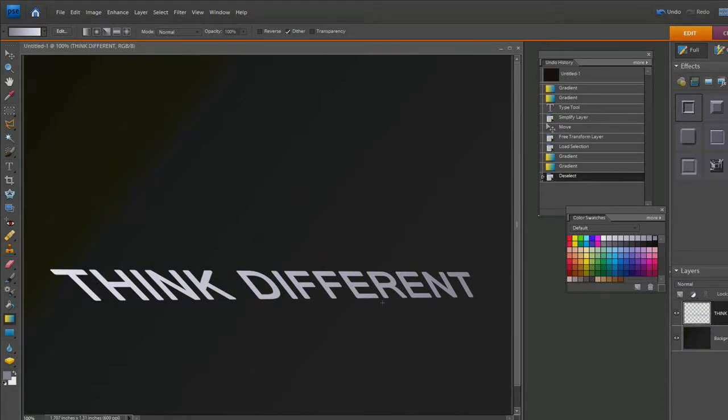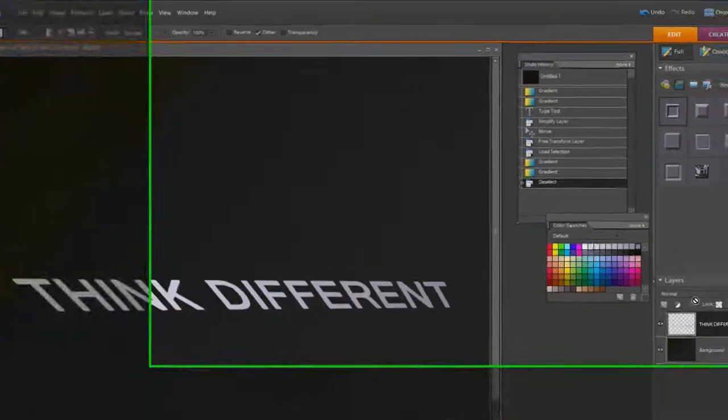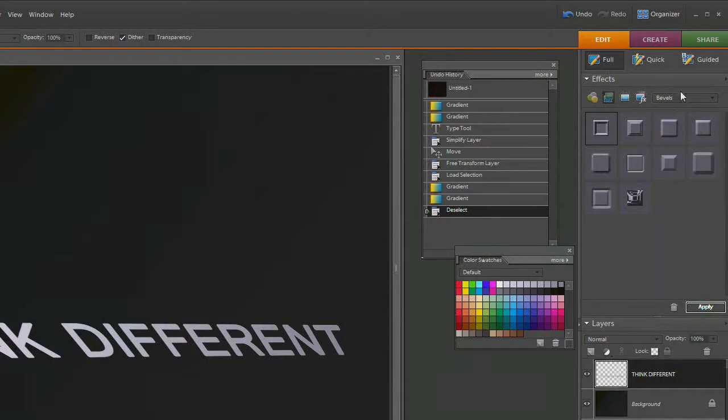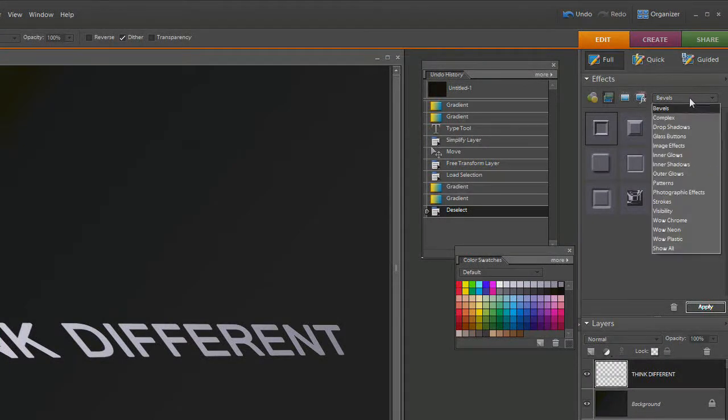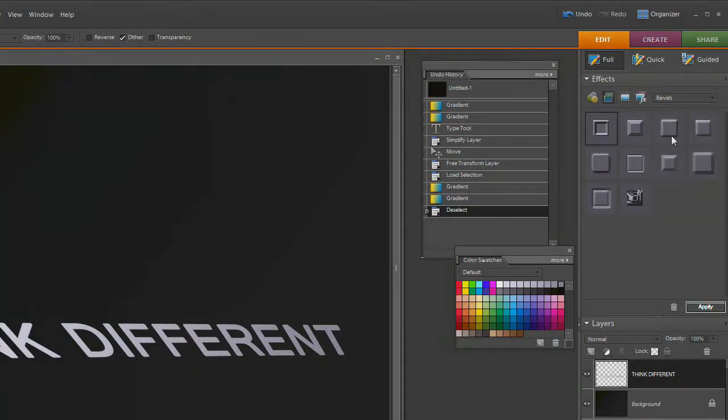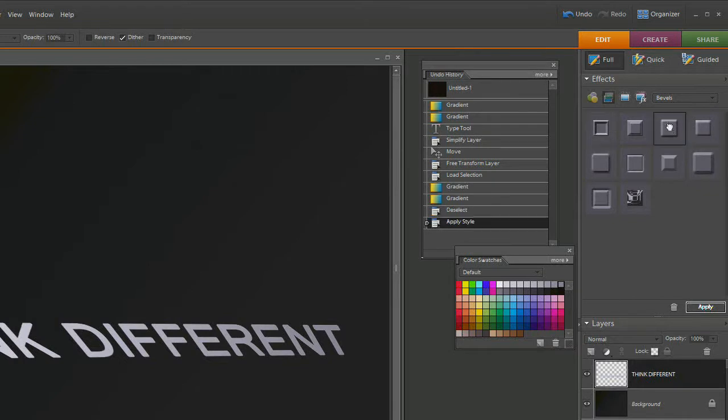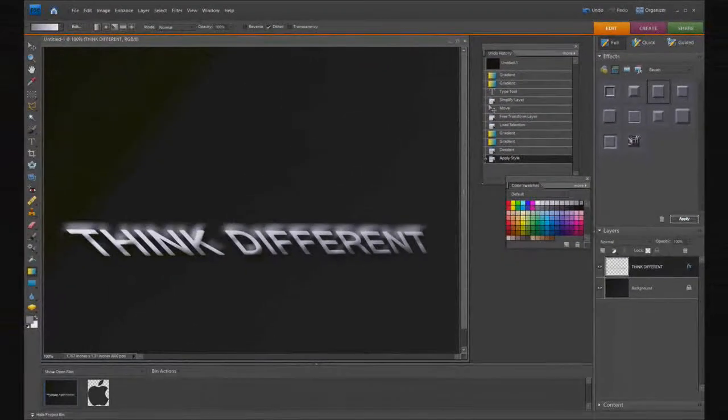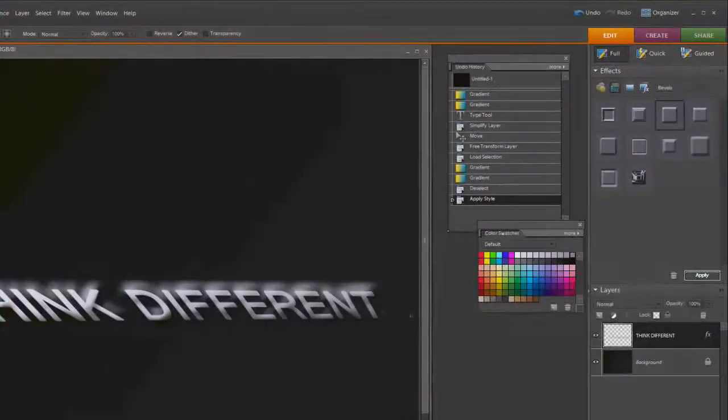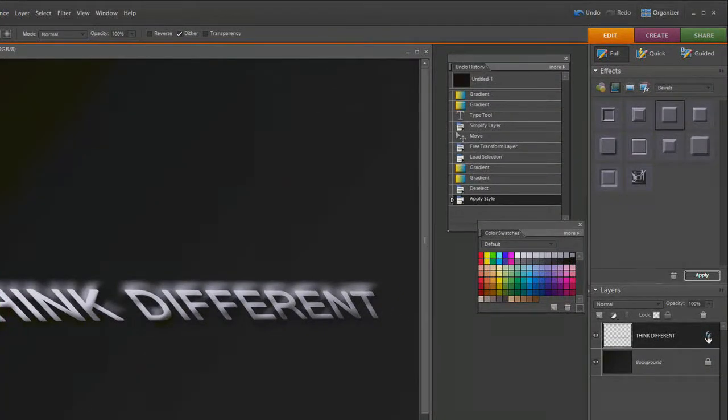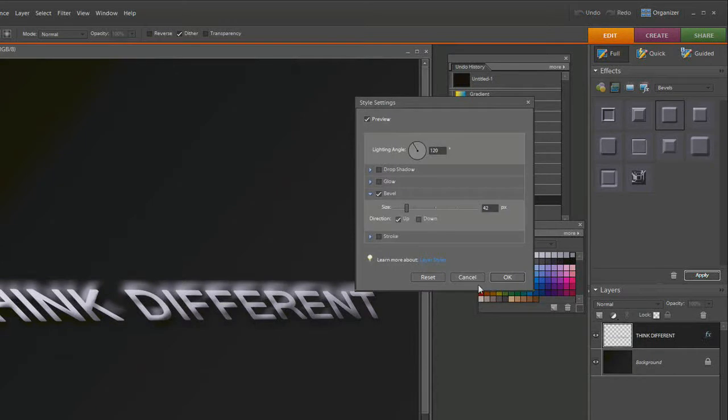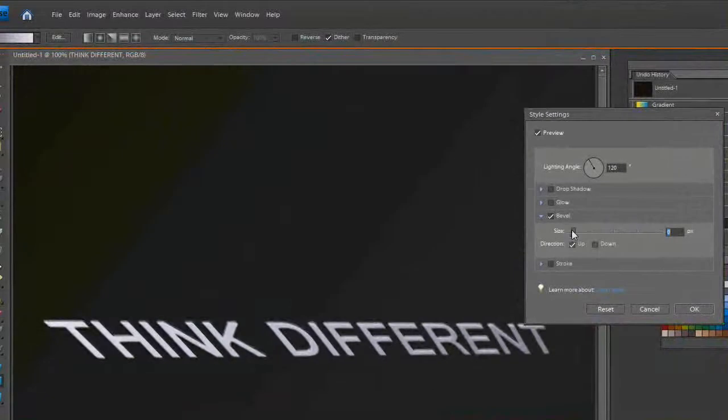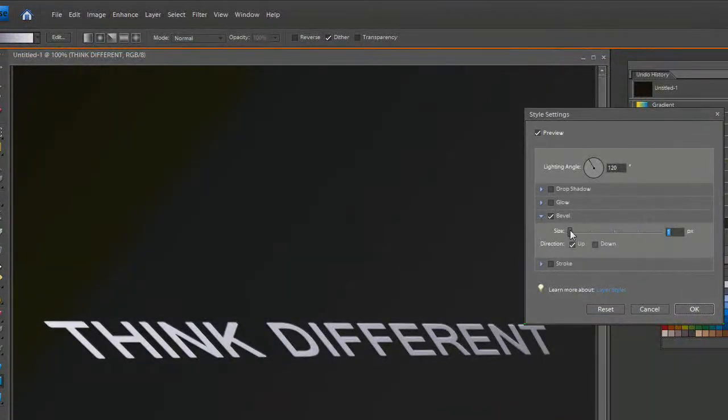Now go to the effects and choose the bevel from the drop-down box. Select the simple emboss from the bevels and double-click on that. That embossing looks awful. Go to the FX and take this down from 42 pixels all the way down to one pixel. Then select OK.